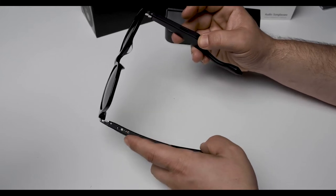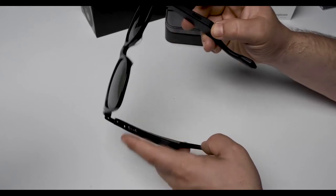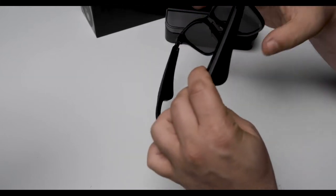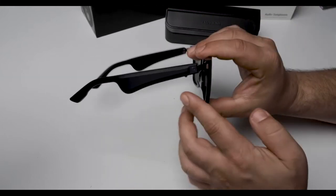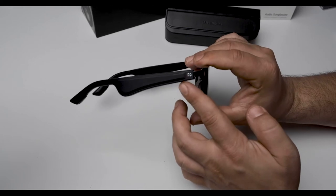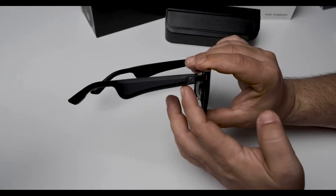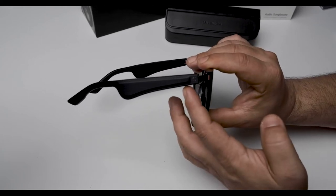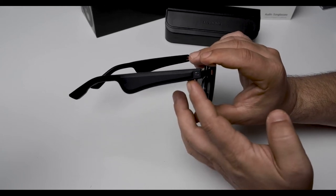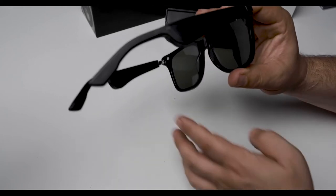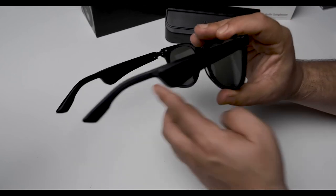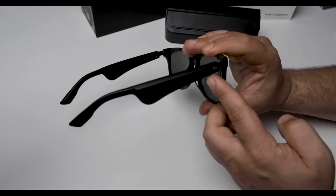And right here is where the on and off switch is. Let me turn them around so you can get a better look. It's right here and this controls pretty much everything with the audio sunglasses.